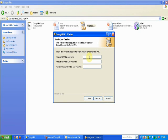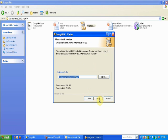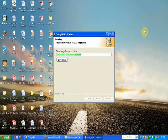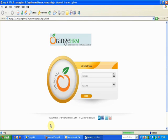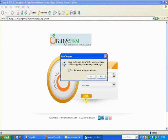Next, you have to provide the username and the password for the admin of your human resource management solution. Click to complete the installation process. Orange HRM application is now successfully installed on your system. You can run the application and use the username and password created before to log in.